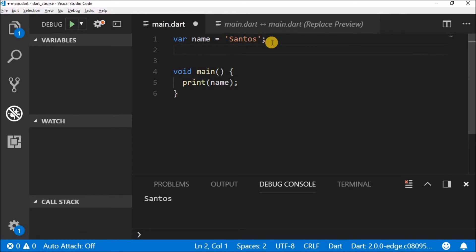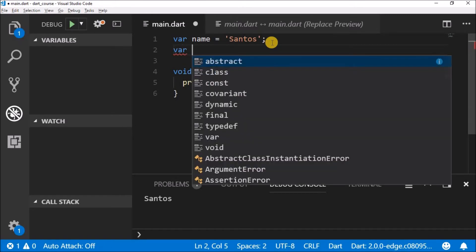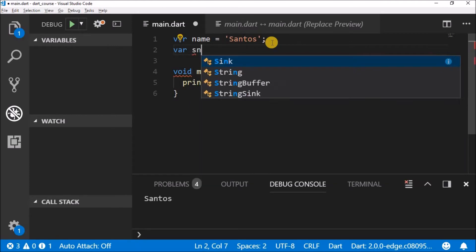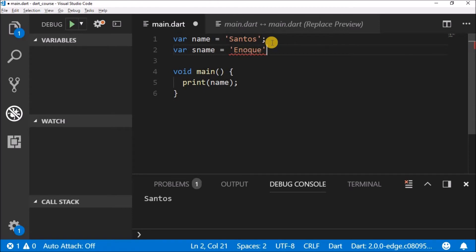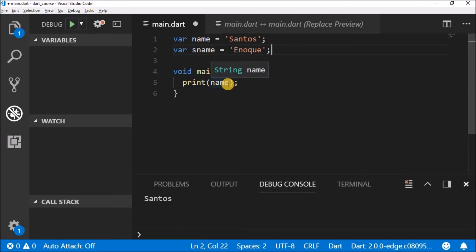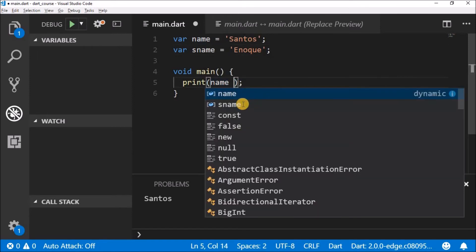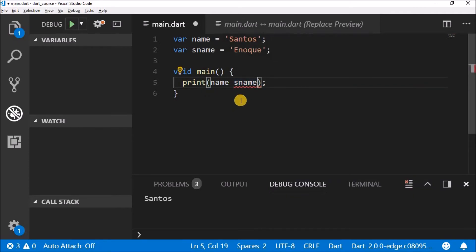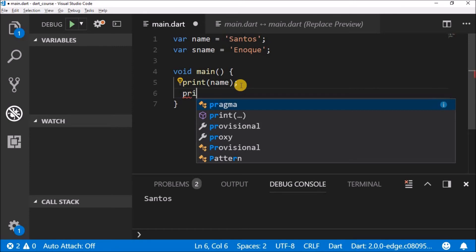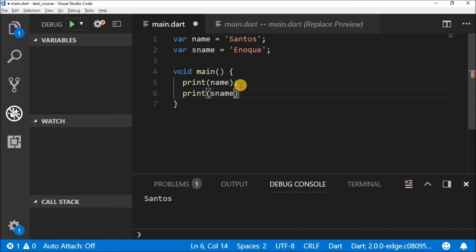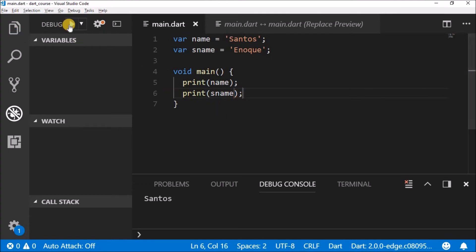We can also do this: write 'var' then 'sname' which stands for second name, equals — let's put my second name. If you try to put them together by just adding a space, it won't work. If you want to print both, one option is to write a second print statement: print name, semicolon, then print sname, semicolon — save and run and you'll have 'Santos' and 'Knock'.